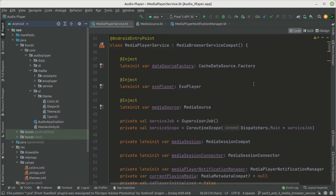Hello guys and welcome back. In this video, we are going to create a connection between the client and the server. For our case here, it's just this MediaBrowserServiceCompat. In the last video, we finished setting up this MediaBrowserServiceCompat. In this video, we want to connect this to our UI, so we are just going to create a connection class that is going to help us to communicate to this MediaBrowserServiceCompat.